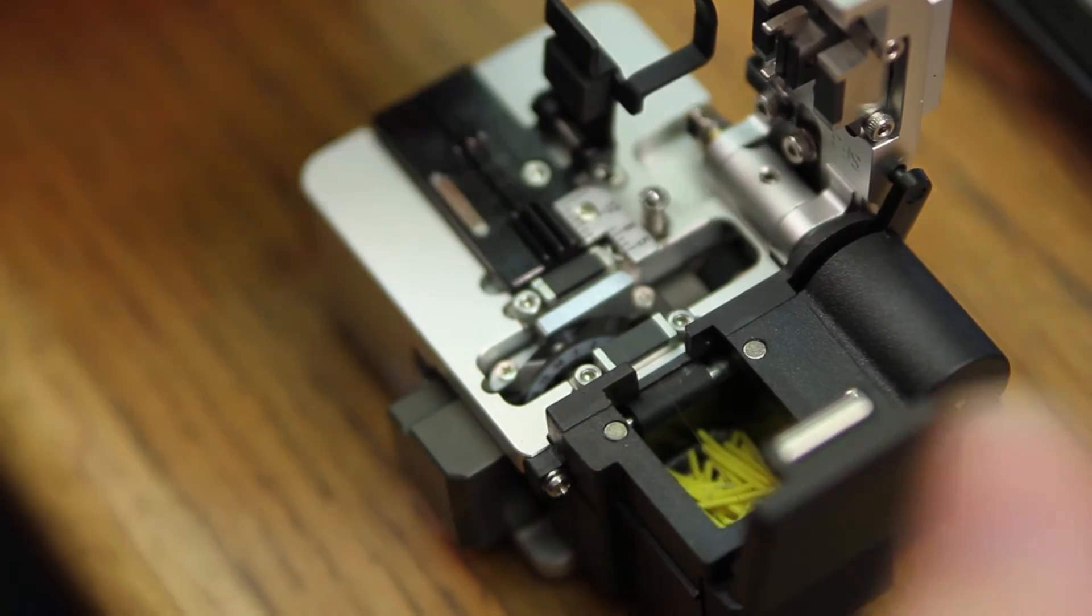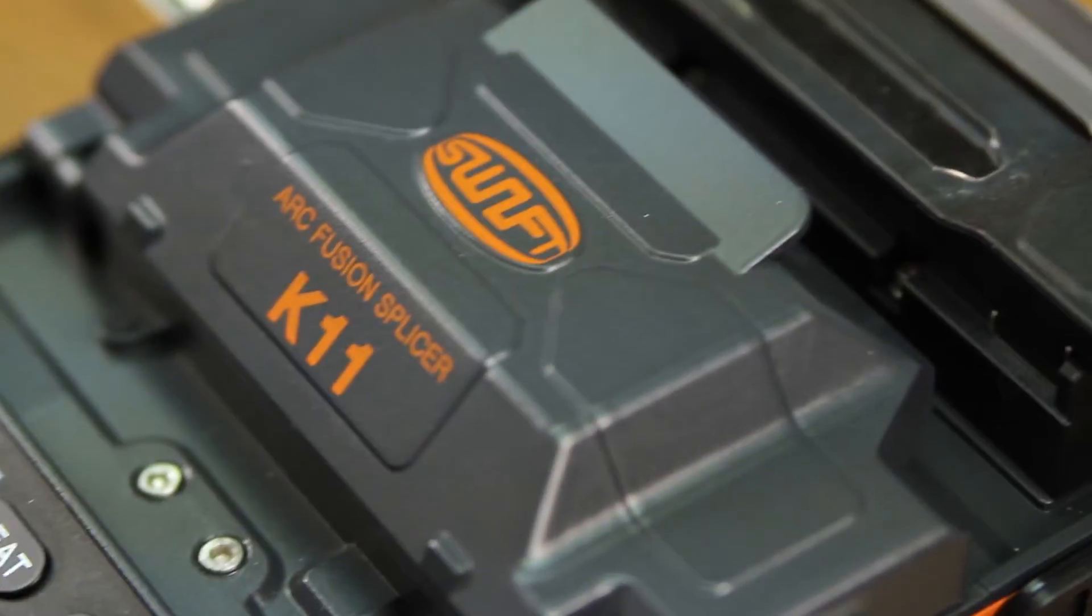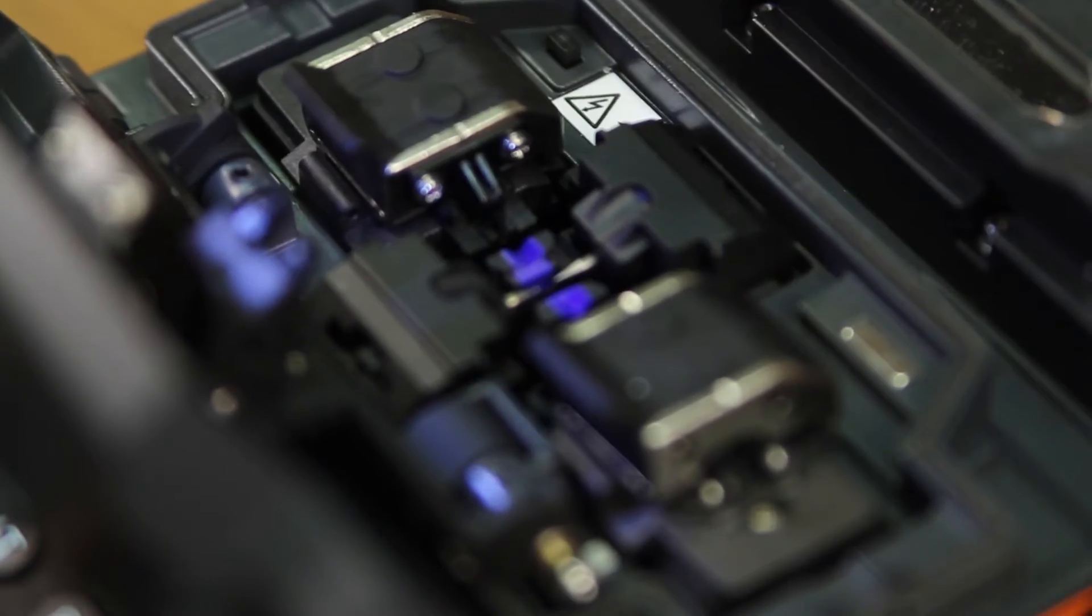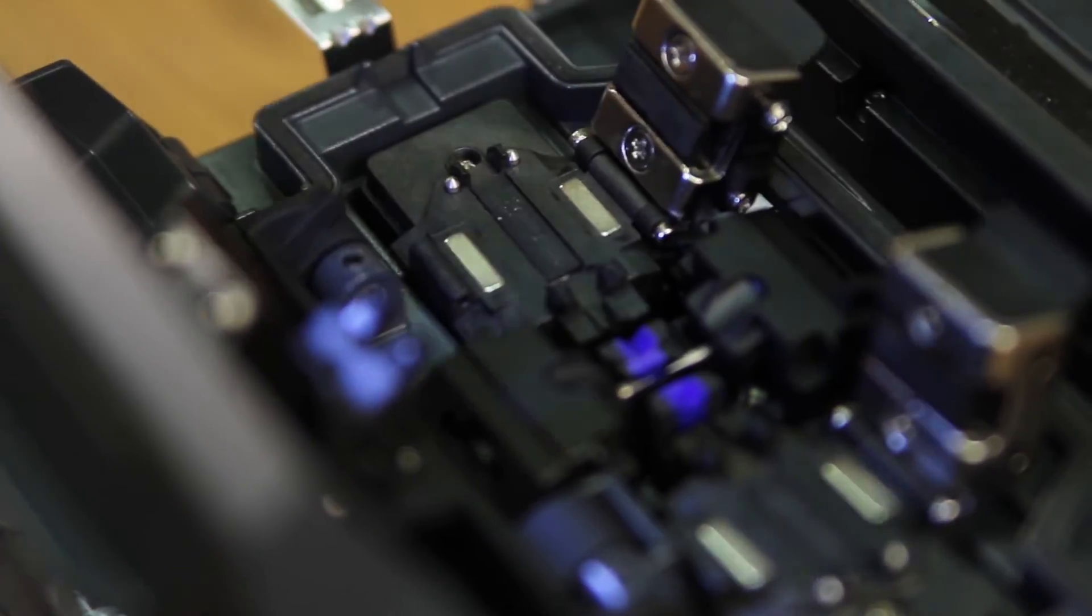Remove the fiber. Open your wind cover. Open your clamps. Insert your fiber.